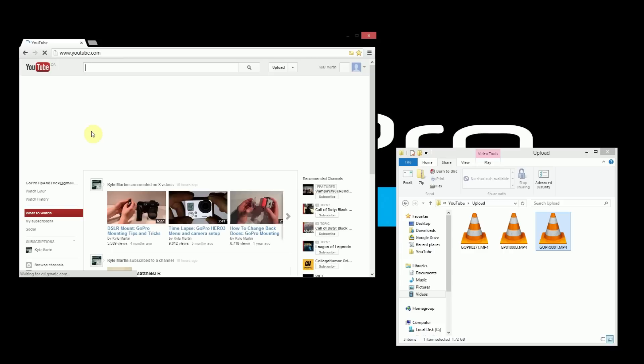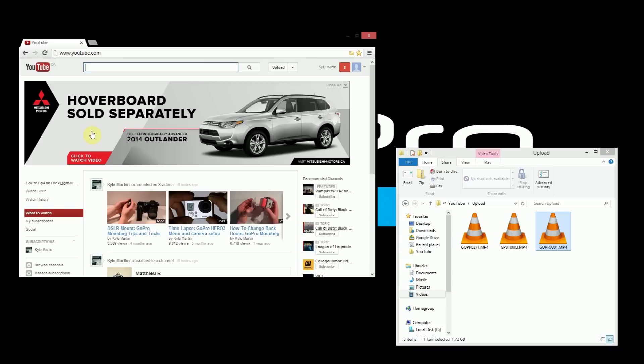Now it's important that we have a YouTube account. So if you don't have a YouTube account you have to sign in and then create one in the top right hand corner here. If you have one you'll already be logged in.